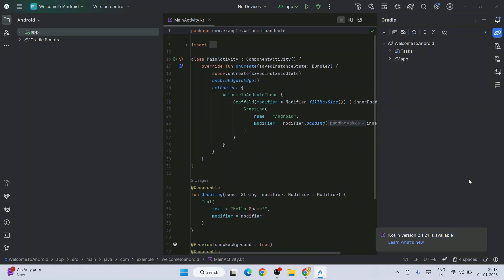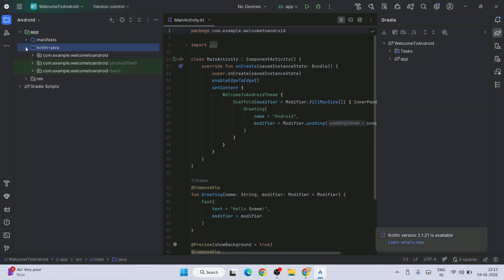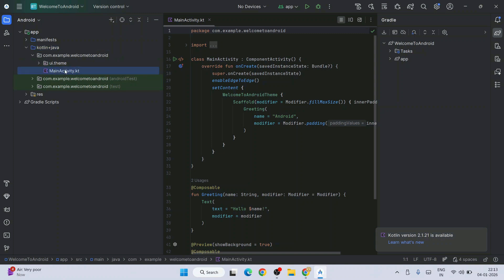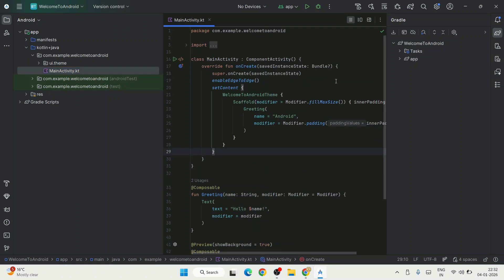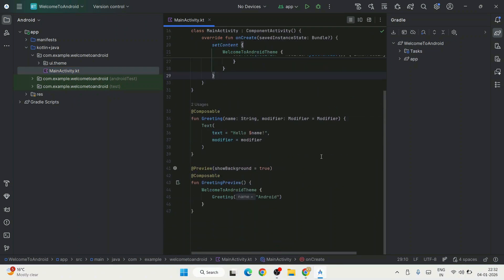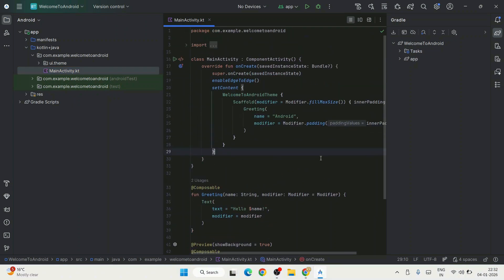You can expand the app folder, then expand Kotlin plus Java folder. Expand this package and you'll get main activity.kt, which is opened right here. Now I'm going to show you how to run this project on your Android phone.